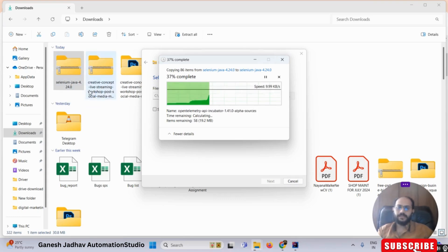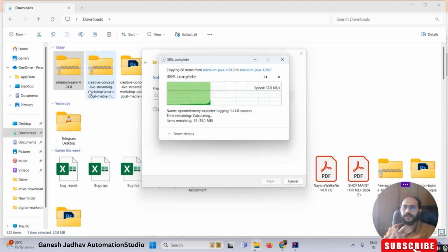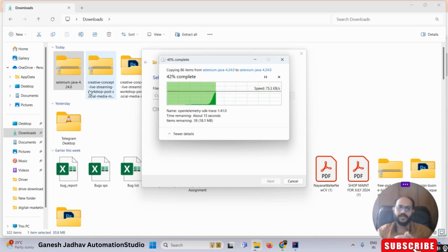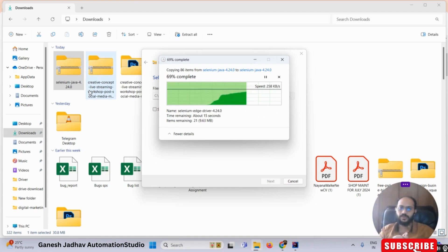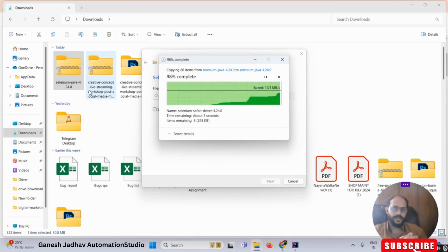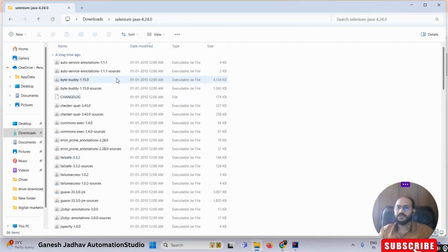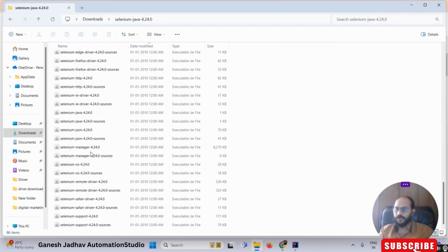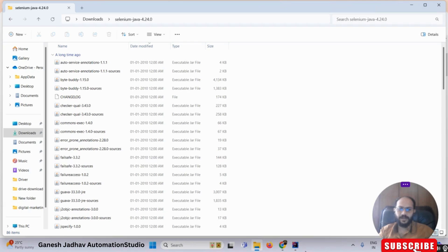You can see the Selenium Java 4.24 version is being extracted. Let's wait a couple of seconds — and finally the extraction is complete. Now you can see all the files we have after opening the extracted folder.